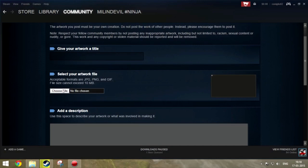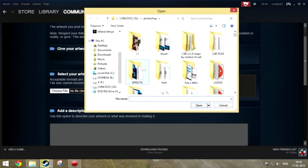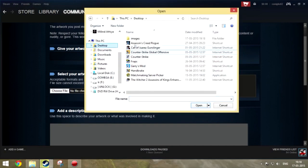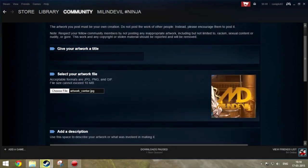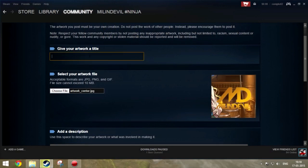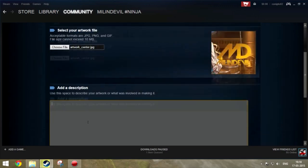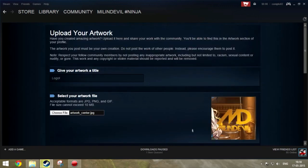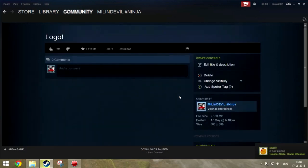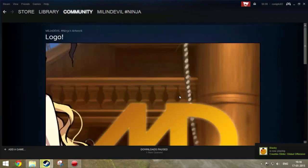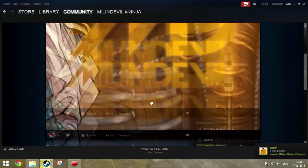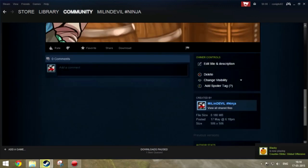Now go ahead and select the file that you just created. Give it a title. I don't want to give any title, but I will use Logo. No description. Yes, save and continue. It's uploading. Yes, it sucks. I mean really. Now it's uploaded.